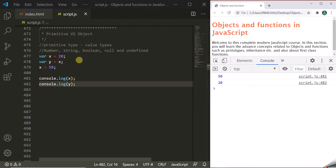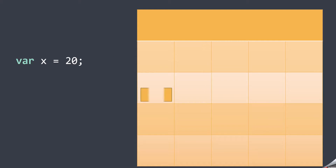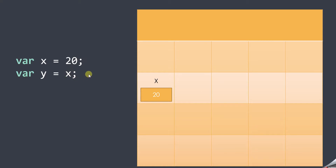Let's understand this visually. Consider this as the memory of the computer. When we run our program, we first declare a variable x and assign it with the value 20. Somewhere in memory, a box labeled x is created and 20 is stored in it. Then we create another variable y and assign it with the value of x. So another box labeled y is created in memory, and since the value in x is 20, that 20 gets copied to y.